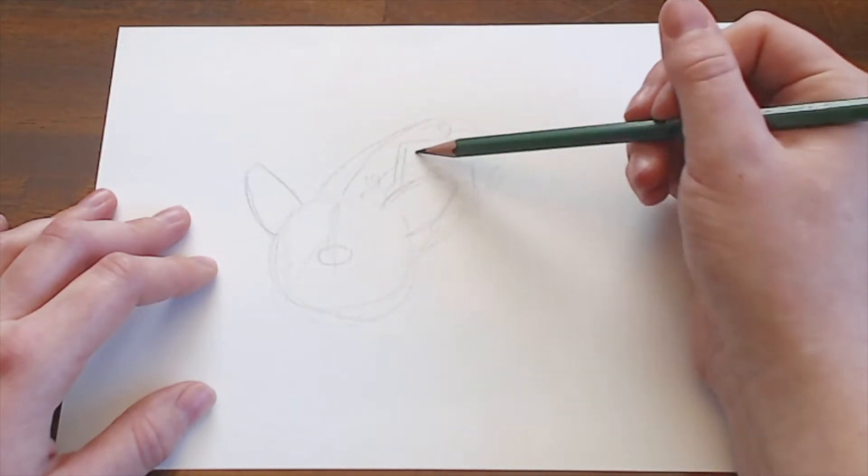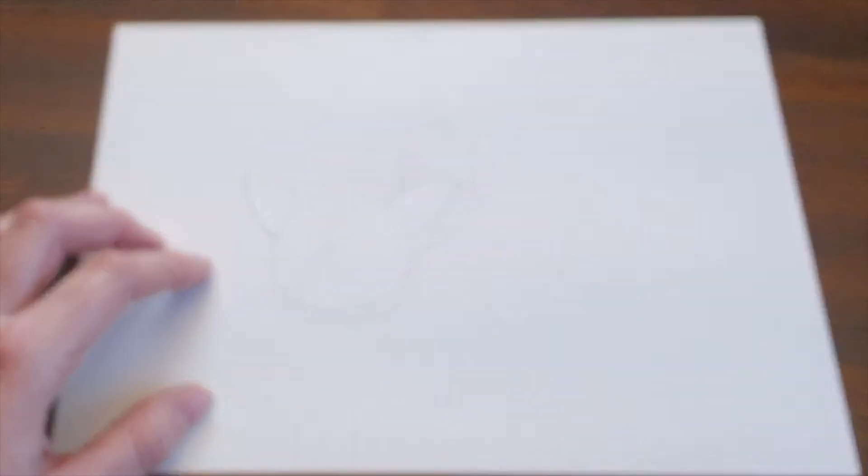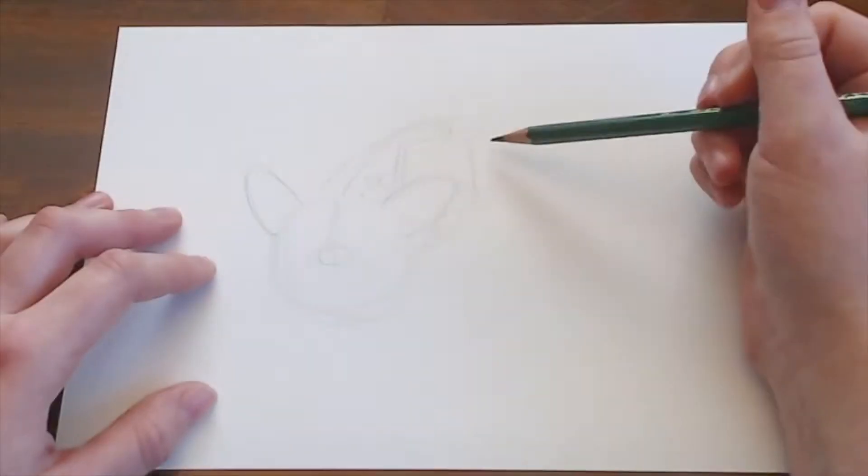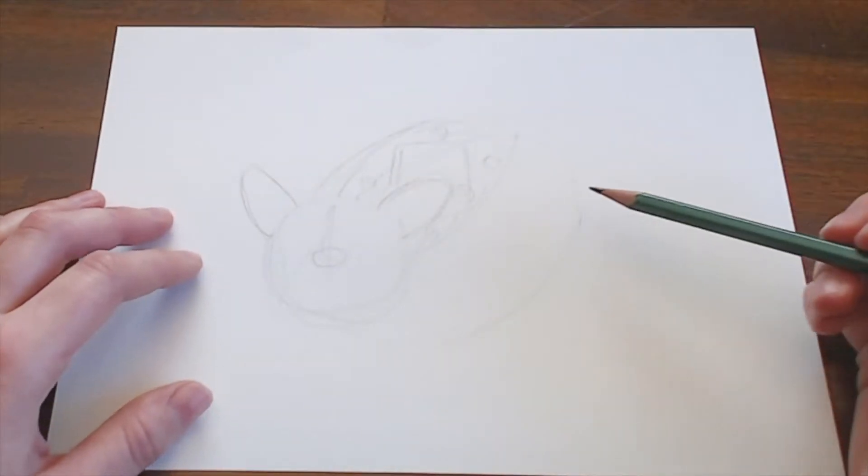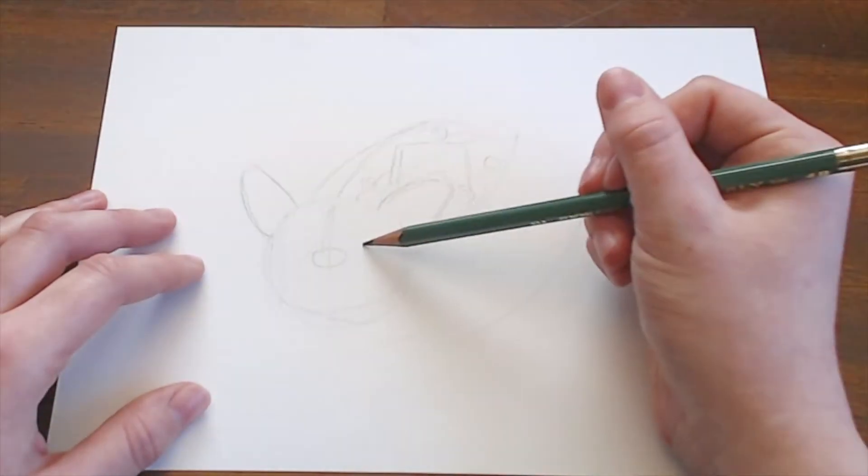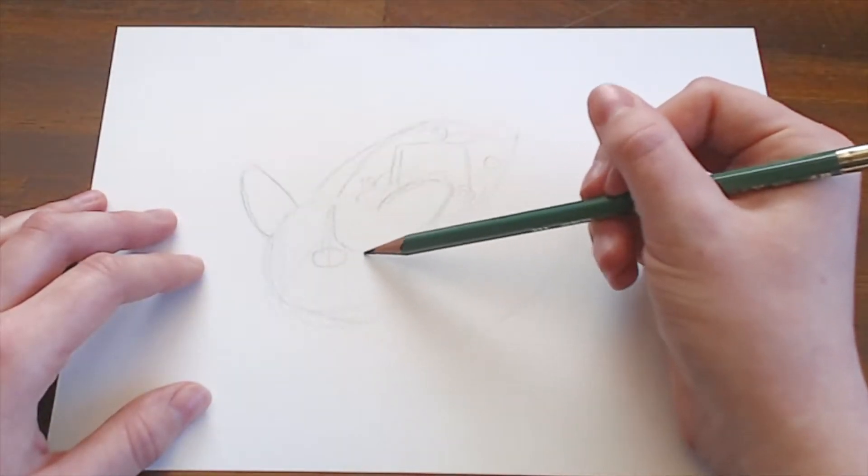Thank you so much for your support. It really does help me, and it helps my channel grow. Now, let's dig into this doodle.